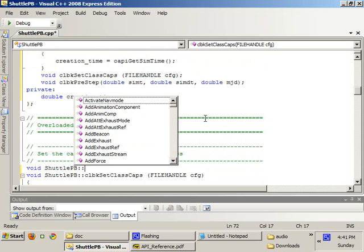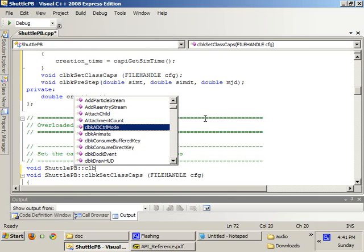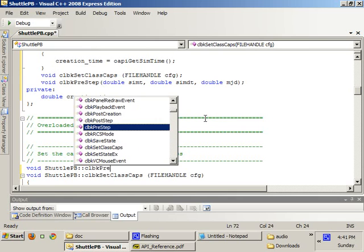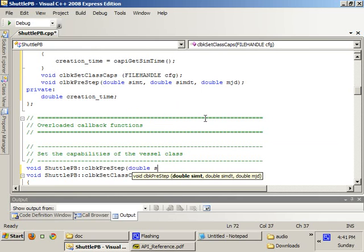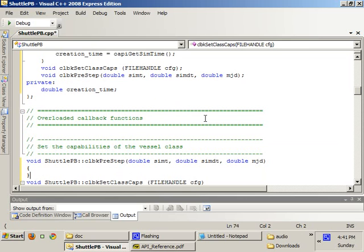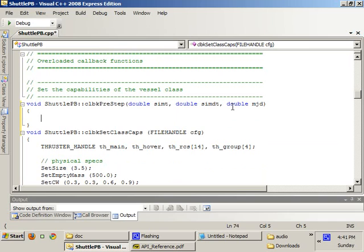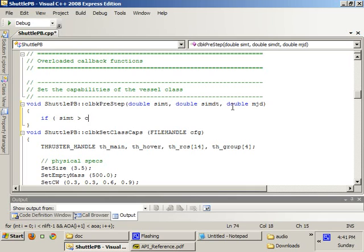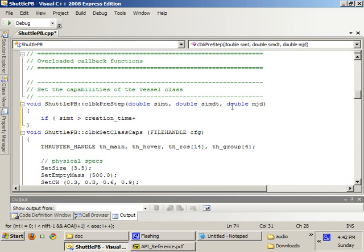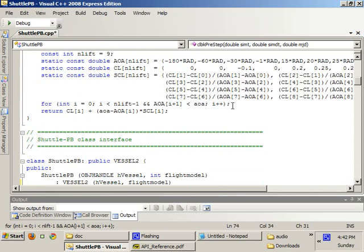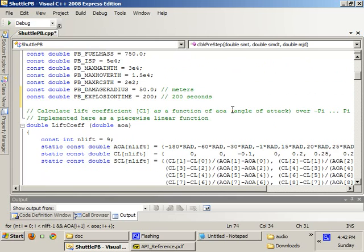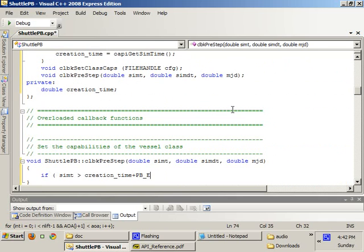And we're going to write the definition for the callback pre-step. So, get really familiar with the Orbiter API. And we're going to write, if the sim time is greater than creation time plus - if the simulation time is greater than the creation time plus the PB explosion time.